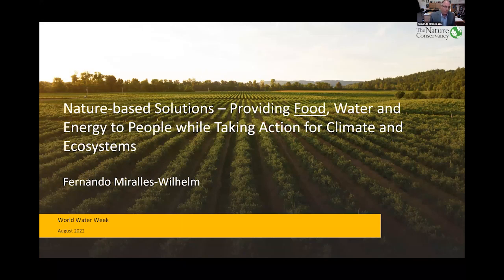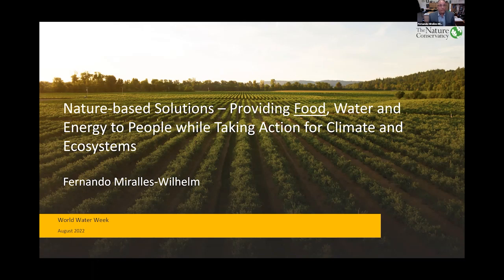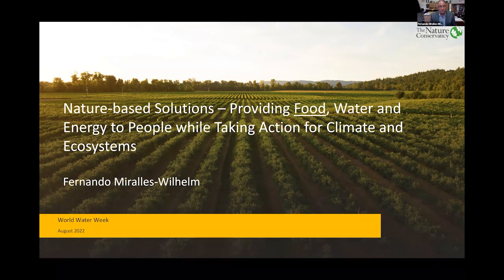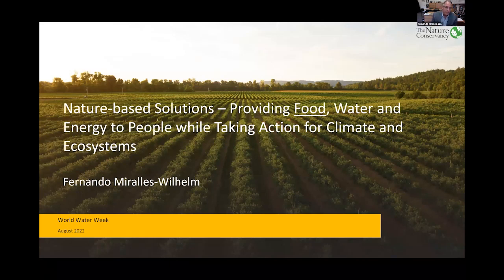I underline the word food because, even though this is a session on water, producing food is the major way we use water worldwide. Moreover, producing food is the way humans alter every single ecosystem — the biggest footprint of humans in the world is to produce food. In order to fix water, you've got to fix food. If you want to fix climate or fix ecosystems, you have to fix food. At The Nature Conservancy, we've taken an agenda where we actually integrate food and water. Energy is also tied to water and land, so it comes in the package, but food and water are joined tightly at the hip.